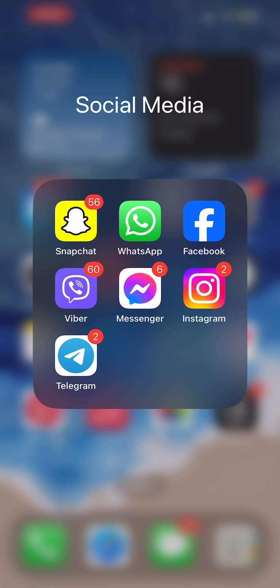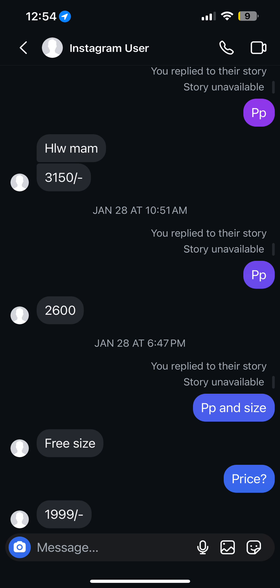After you open your Instagram application, open the conversation with the disabled account on your Instagram. In my case you can see that the text message box is still available, which means that I could send texts to the disabled account. However, in some cases you won't be able to see the text message box.